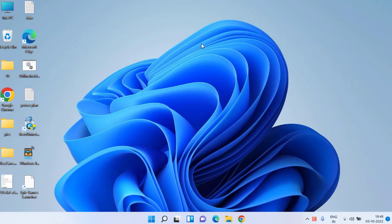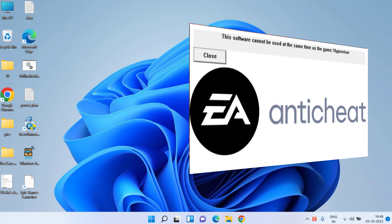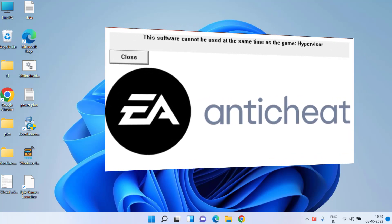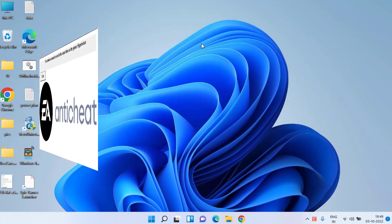Hey guys and welcome back. This video is all about fixing FIFA 23 error: this software cannot be used at the same time as the game. So without wasting time, let's go ahead and proceed with the troubleshooting steps.